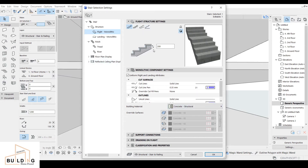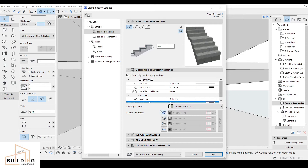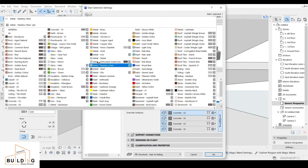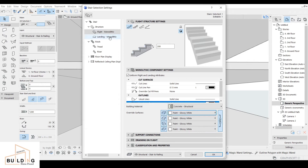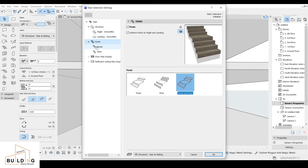I'll fix the color and line visibility. I click on the stair and then click on the color, setting it to paint glossy white. For the landing, you can change the thickness based on your drawing. Then I go to the finishing section, which covers the tread and riser — tread means going, and riser is the vertical face.